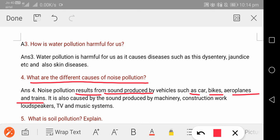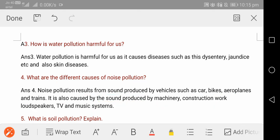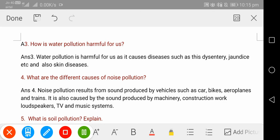Noise pollution is also caused by sound produced by machinery, construction work, loudspeakers, TV, and music systems. So sound from machinery, ongoing construction work, loudspeakers being played, TV, and music systems — all of these also cause noise pollution.